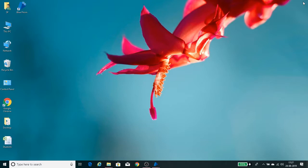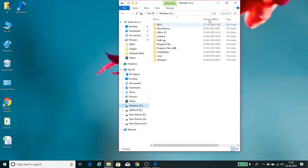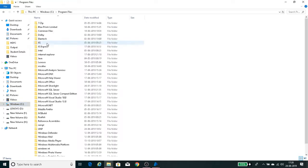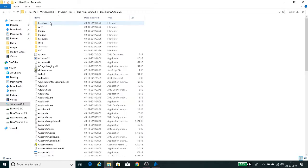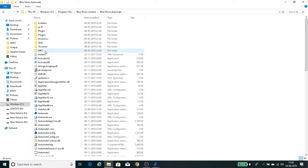Once Blue Prism is installed in your system or server environment, the predefined objects are available in the local path. Go to C drive, then Program Files, then the Blue Prism Limited folder, then Blue Prism Automate. Inside that folder, you can see a number of folders and files. From there, choose the VBO folder.